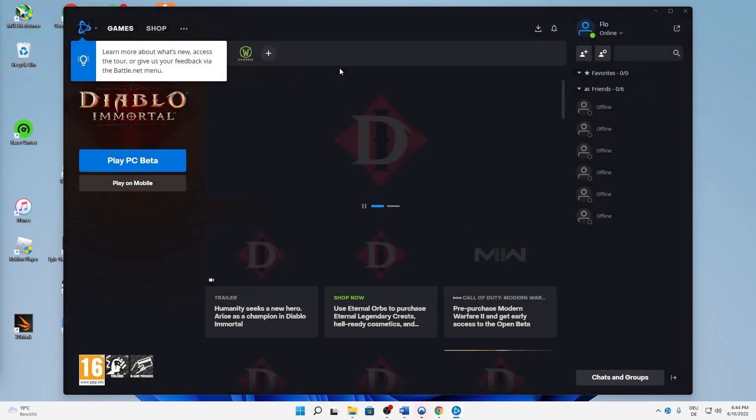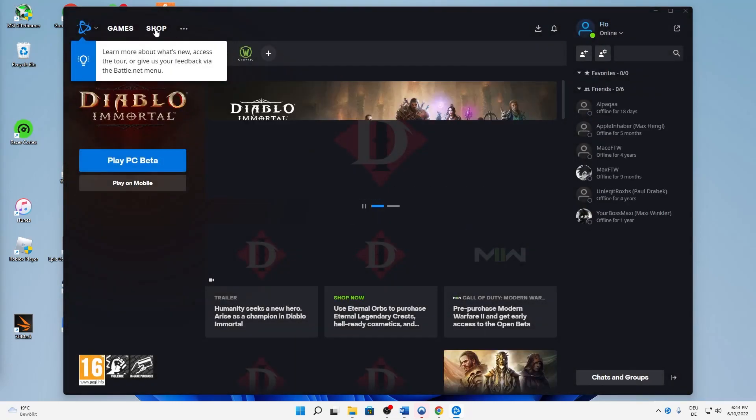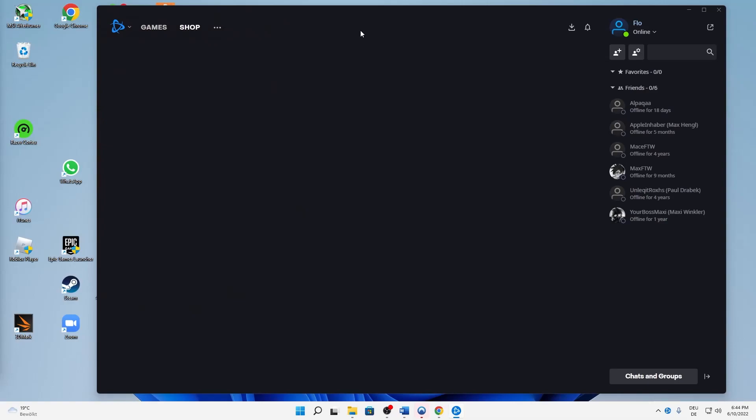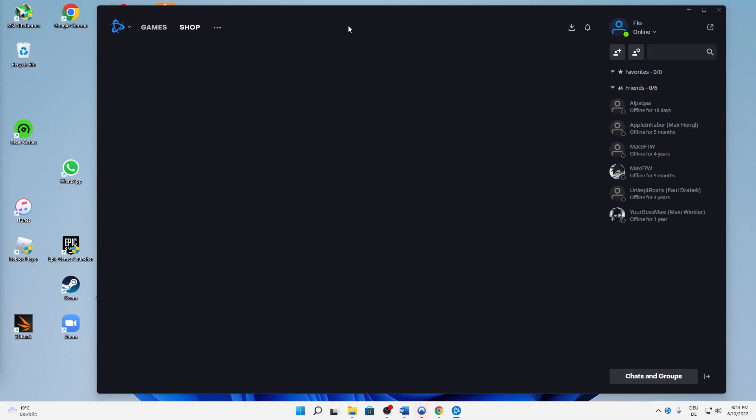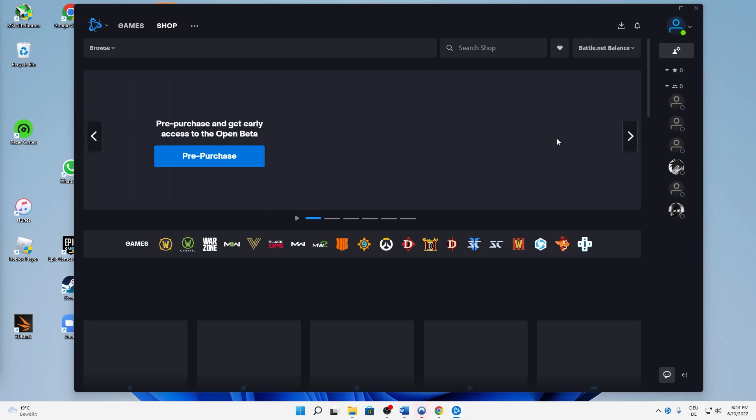Then, when you sign in, you can go into the shop in the top left. While it's loading, you can close the chat.